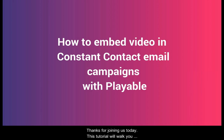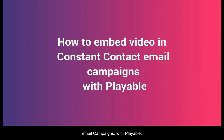Thanks for joining us today. This tutorial will walk you through how to embed a video in your Constant Contact email campaigns with Playable.